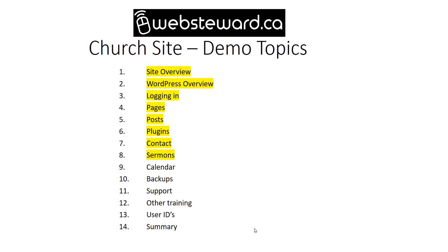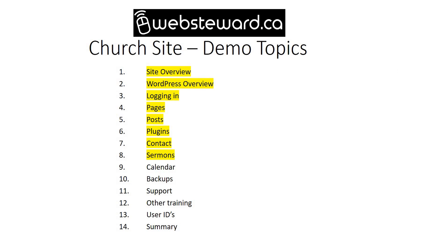Okay, back again. It's Doug Arima, and just running through some of the functionality and how to administer a WordPress site using a demo site. So this is part three and the last part in which I'm going to talk about calendars, backups, support, other training, user IDs, and just a quick summary. This should be a pretty quick video.